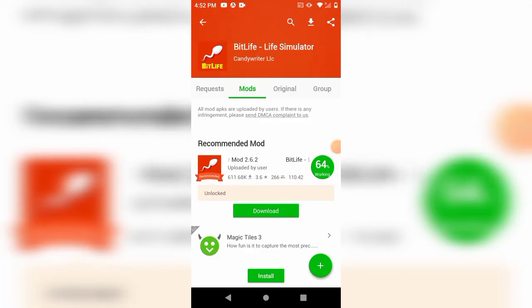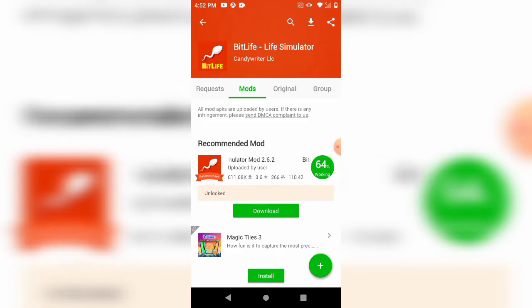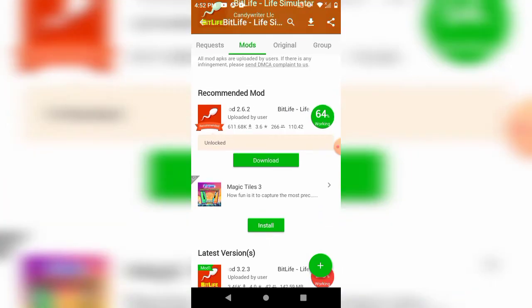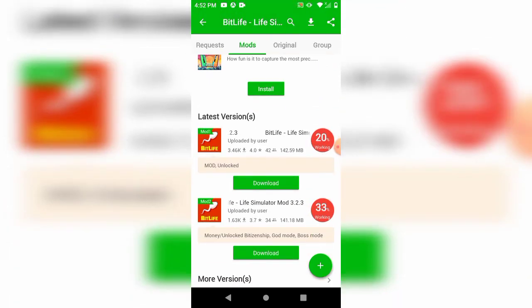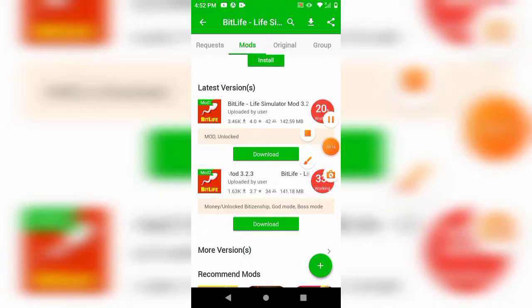I like to use an app called Happy Mod, which you can download online on Chrome. It's pretty simple, just click download and install it to your phone, and then you can look for mods for any game. Not all of them work, but most of them do. I found the one down here that says 20%, but it's working for me, so it should work for you.